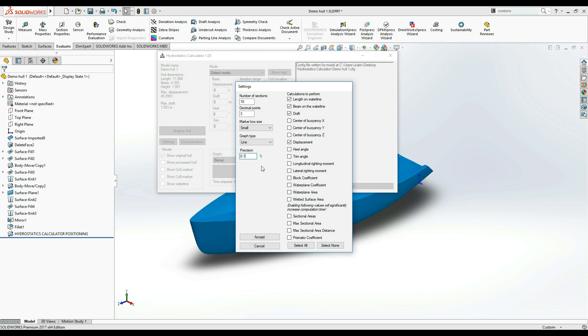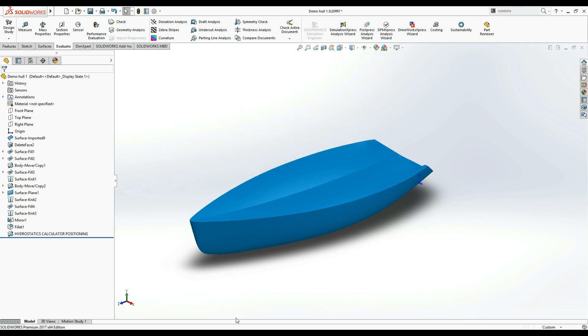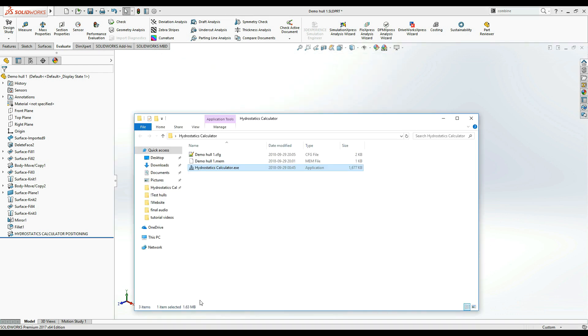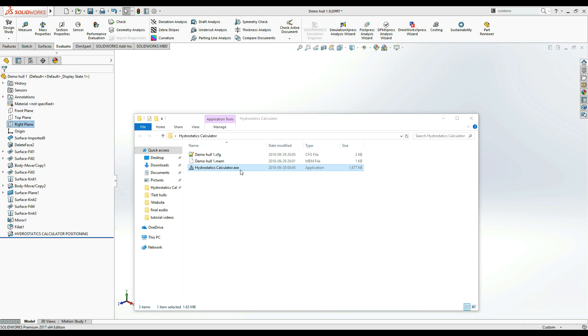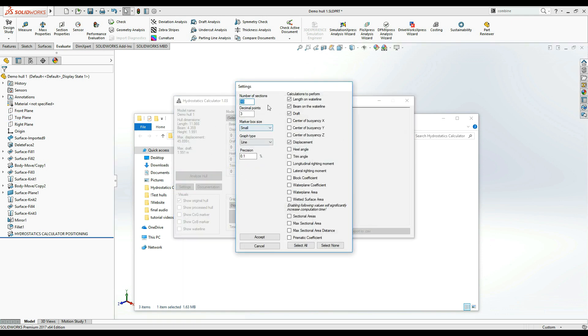It should be mentioned that all the settings you change as well as the input fields in the main window of Hydrostatics Calculator are automatically saved to a configuration file which is stored next to the application executable. This means that you can close down Hydrostatics Calculator at any time and the next time you launch it, all your settings will be just as you left them.